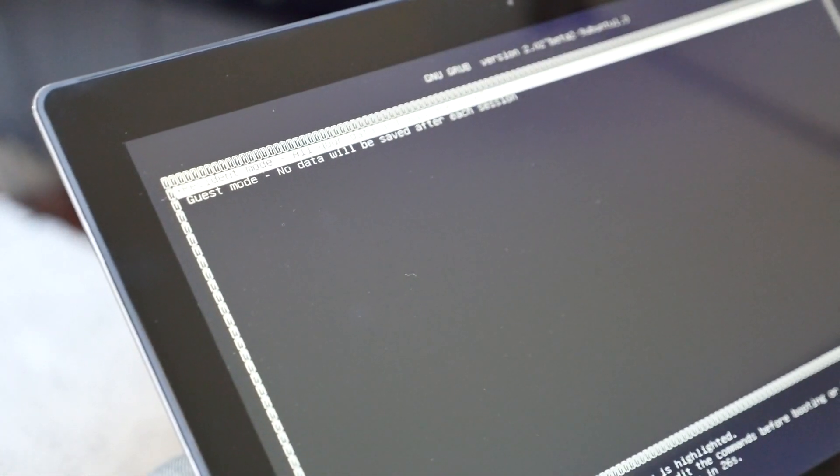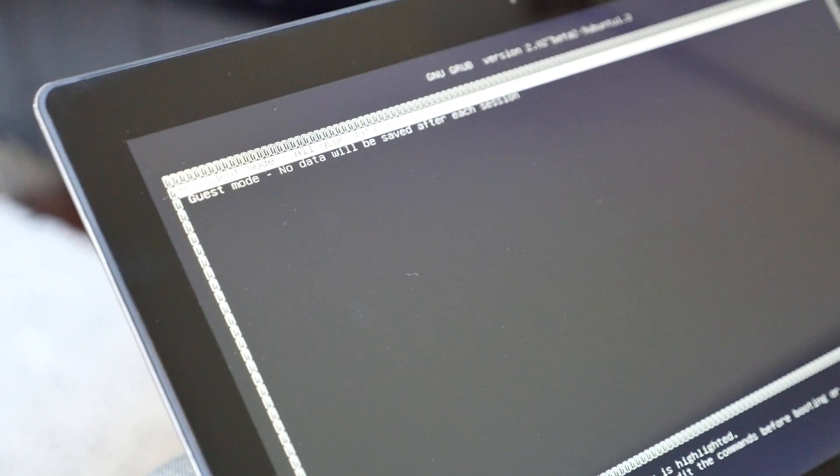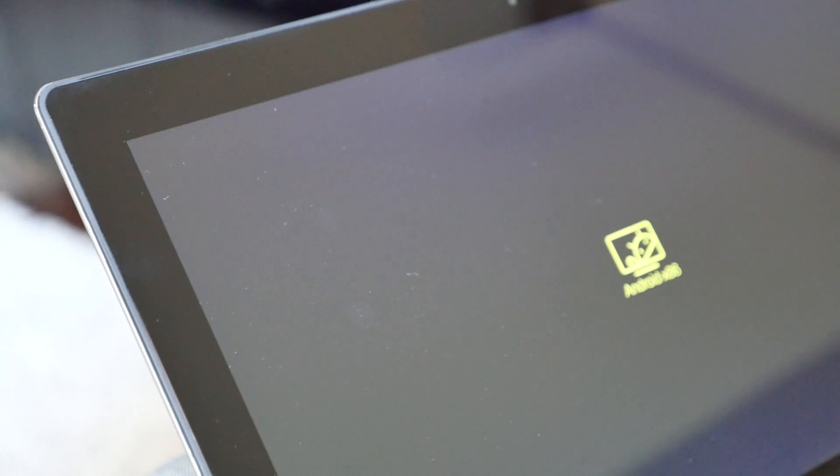When it boots up, you'll be given the option to choose between Resident or Guest Mode. If you want the data to be saved, select Resident and Remix OS will boot.